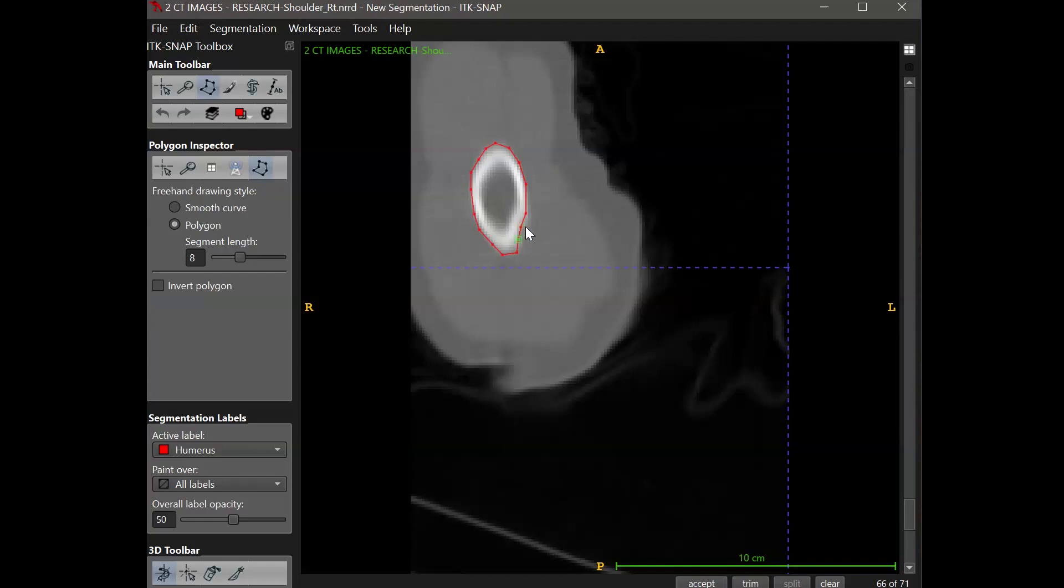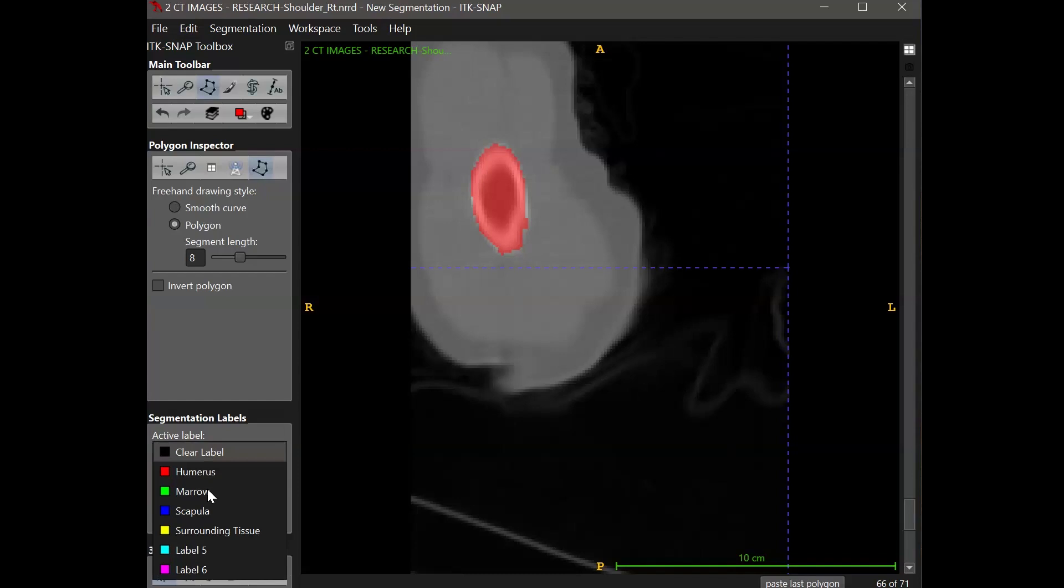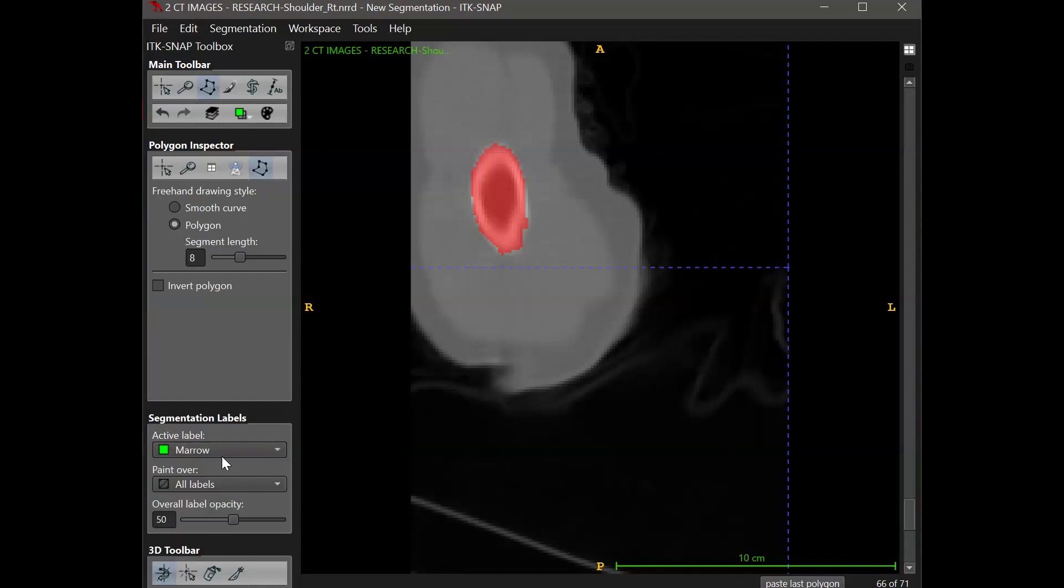For the humerus, in a CT image such as this, the pixels are going to appear bright white. So I'm going to select the white elliptical sort of cross-sectional region of the humerus. With the polygon selection tool, it's going to fill it in.